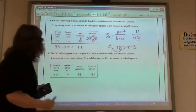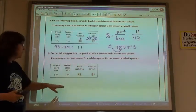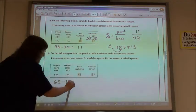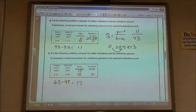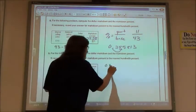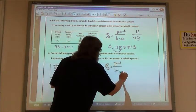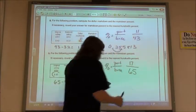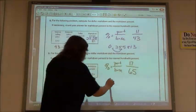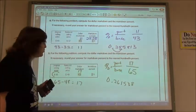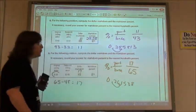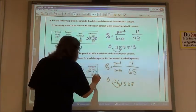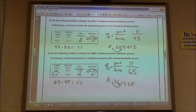Number 9: original selling price $65, reduced to $48. 65 minus 48 gives $17 dollar markdown. To find markdown percent: 17 divided by 65 gives 0.261538. Converting to percent by moving decimal two places: tenths, hundredths — the five is followed by a three, so I use 26.15%. I don't round up since there's a three behind that five. So 26.15%.